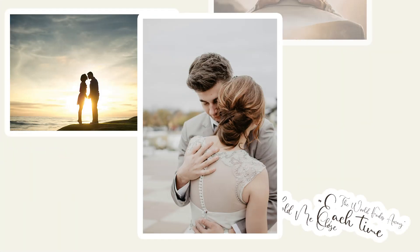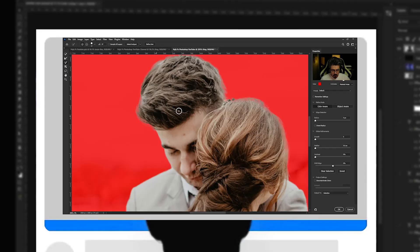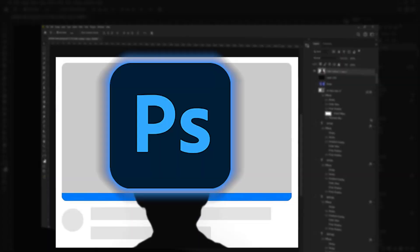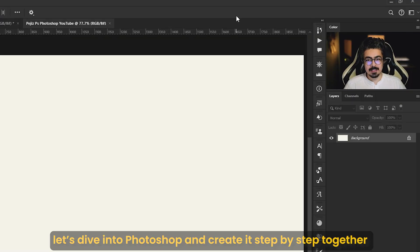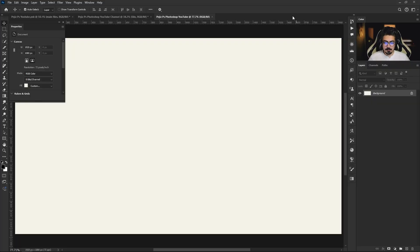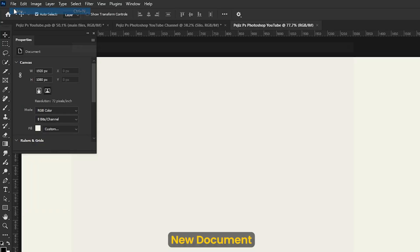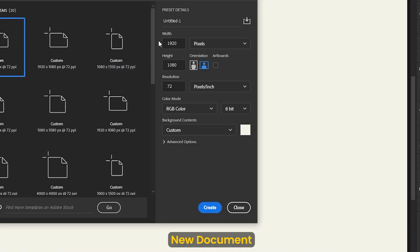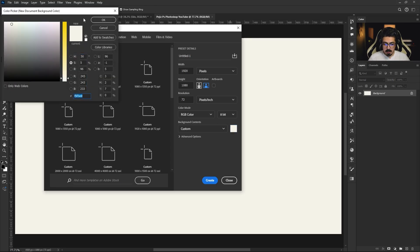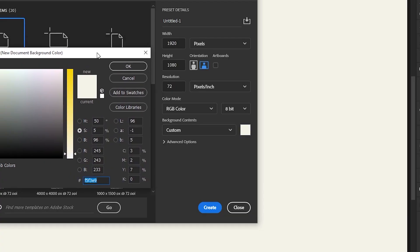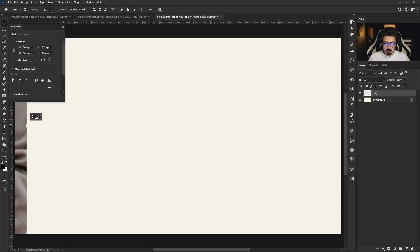As a wedding photographer or editor, you definitely have to try this double exposure. Let's dive into Photoshop and create it step by step together. First, create a new document from File, New, 1924 width and 1084 height, and change the background color to this one. Press OK.